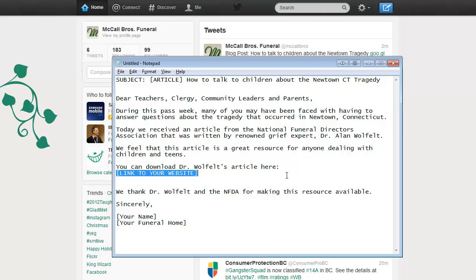And then share it with everyone. And hopefully this great resource by the NFDA and Dr. Alan Wolfelt for writing that can get into the hands of as many people as possible. So I hope you found this helpful, and thanks for doing what you do in your communities.